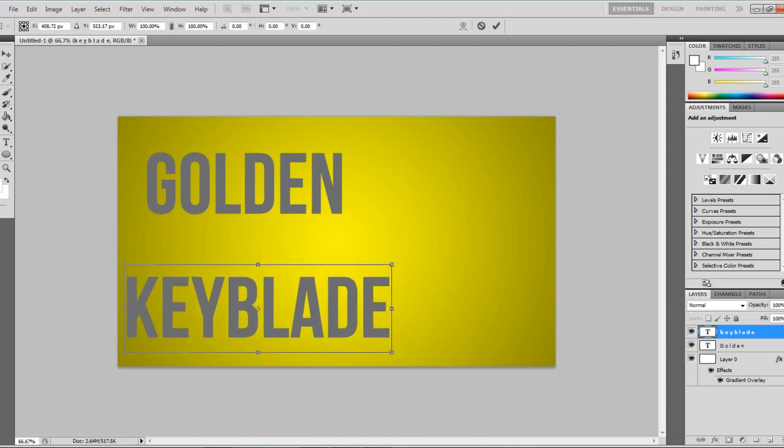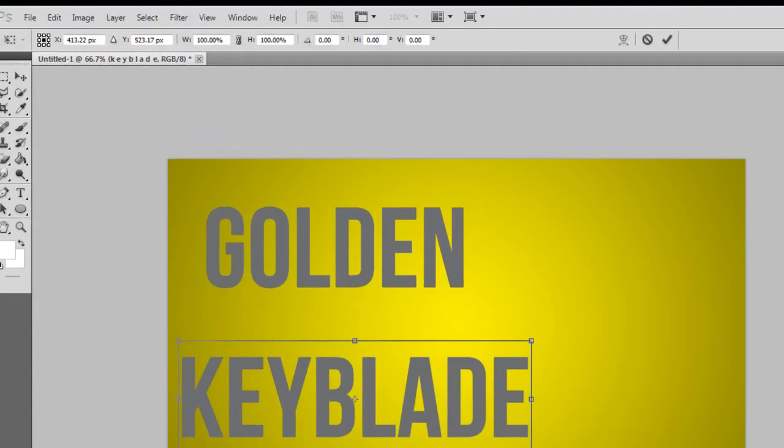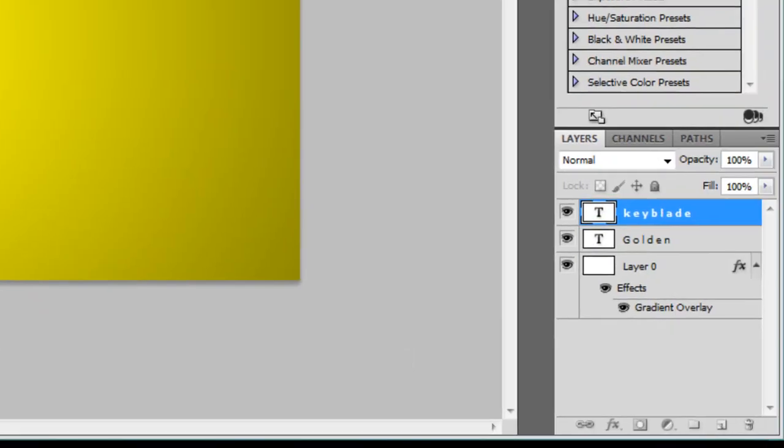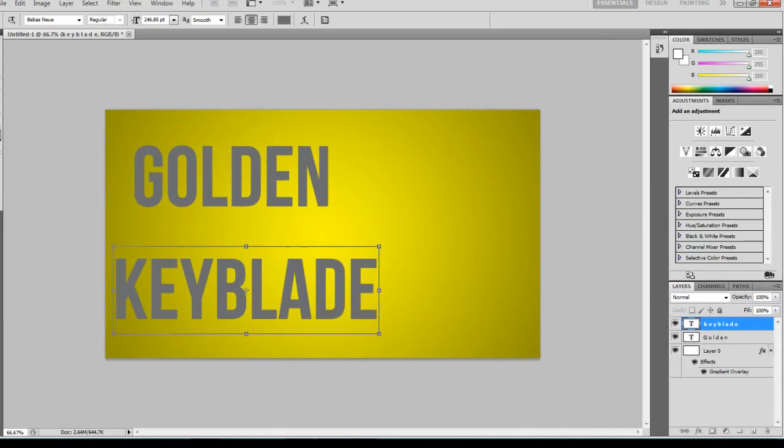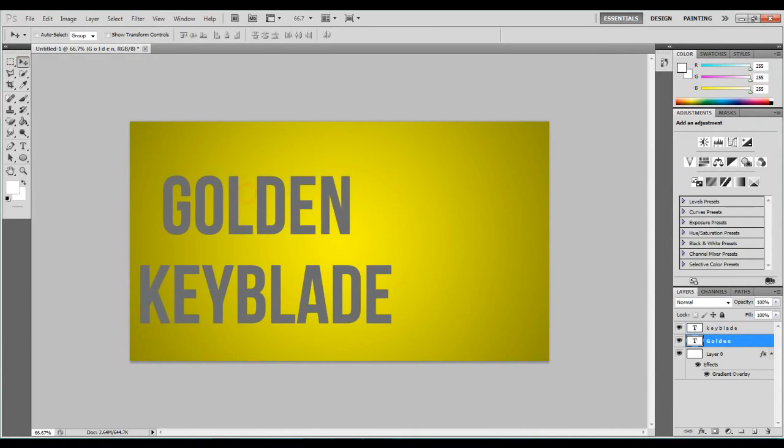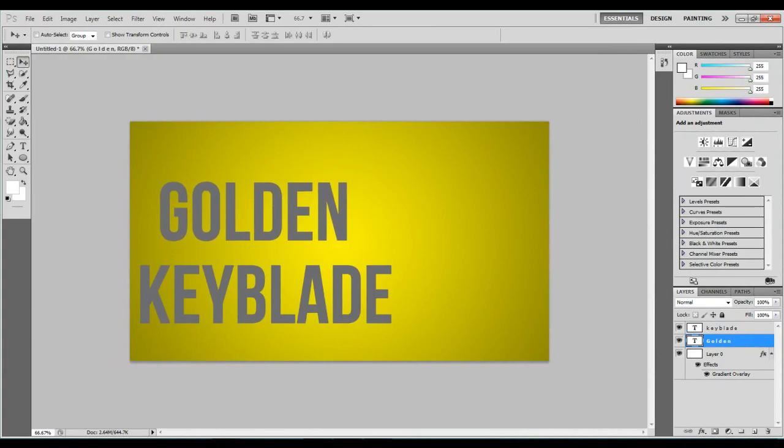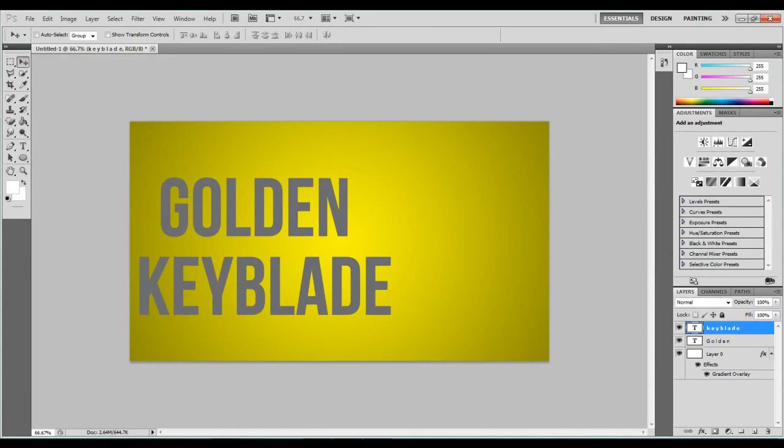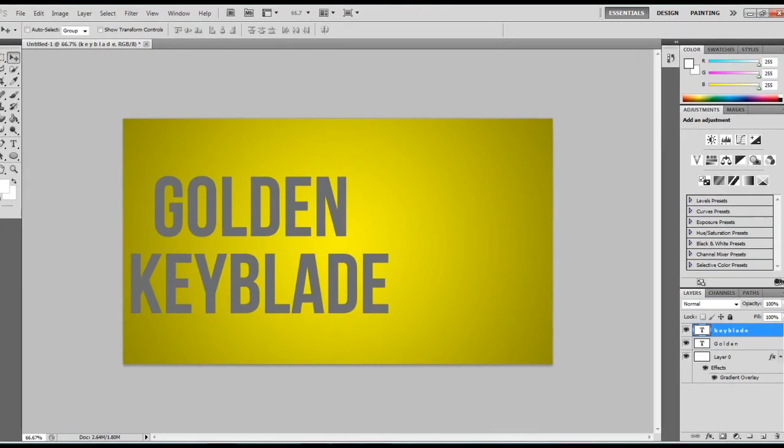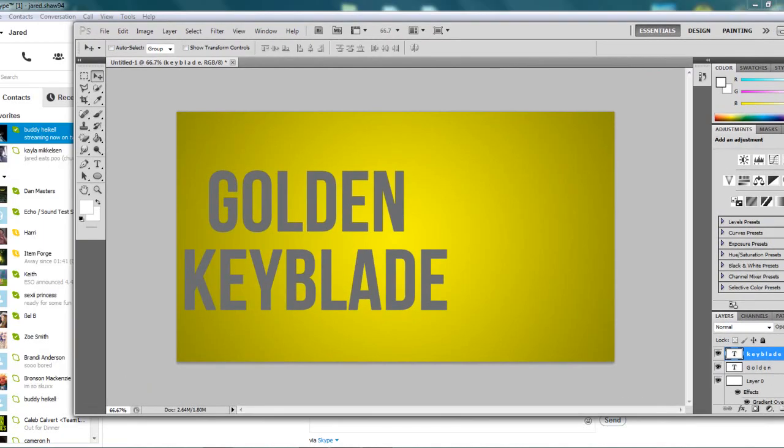And now you guys can just position it by going to edit and then free transform. Making sure that you've selected the text layer. To do that basically just select one of these down here, whatever text layer you're using. And then just position your text like that. And this is for one of my videos if you guys haven't already noticed.